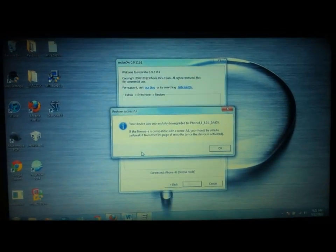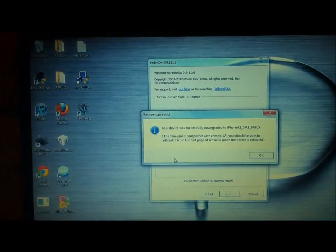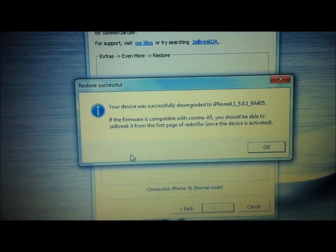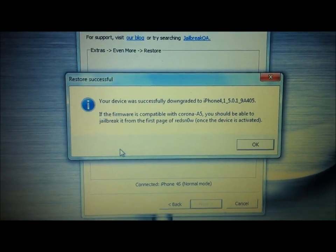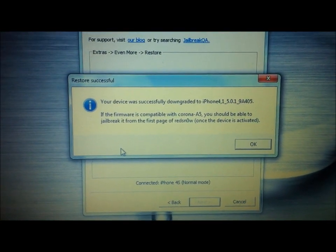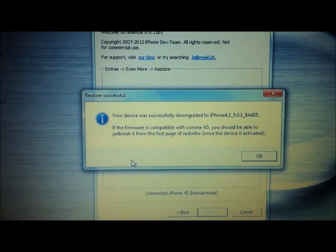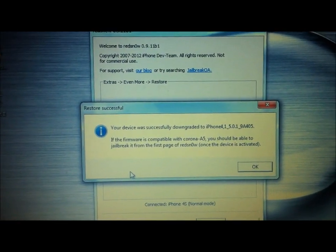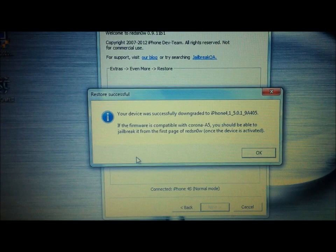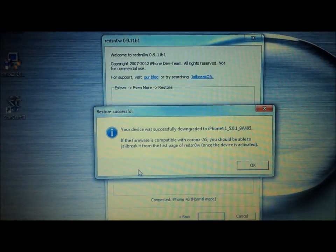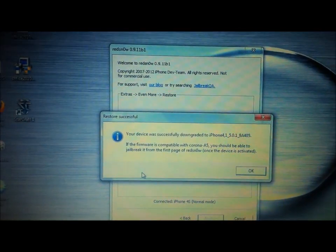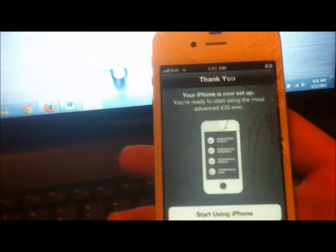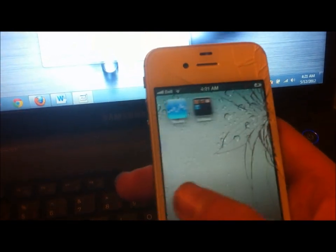So about 5 minutes later, it's all finished up. As you can see on the pop-up, it just says that your device is now downgraded to 5.0.1. And if you have the iPad 3, it will say 5.1. And the jailbreak is now compatible. So I just went on my phone, and I finished the activation, so I'm just going to start using iPhone.